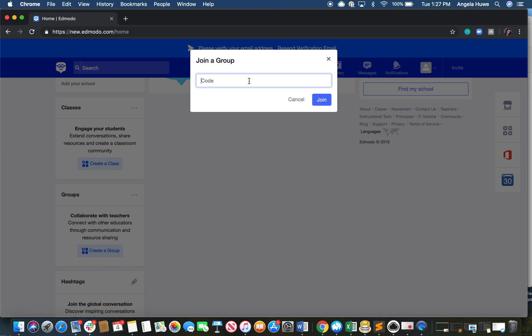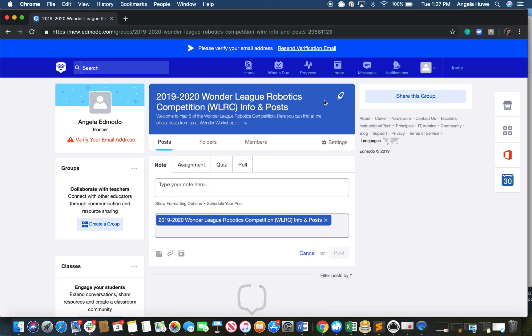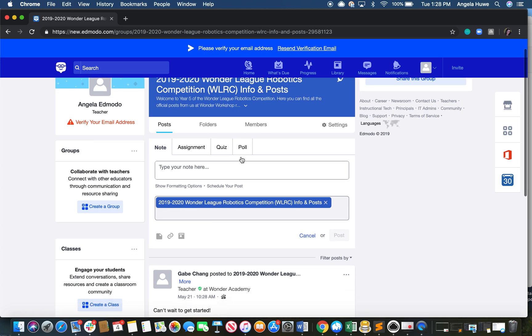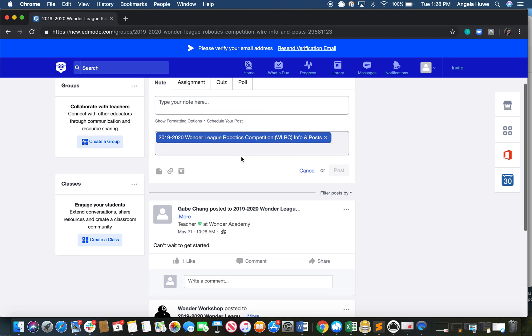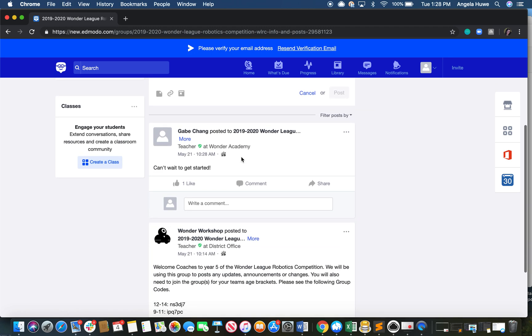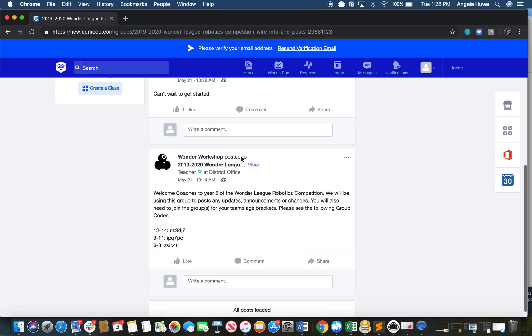Here you'll want to enter the group code for the Wonder League Robotics Competition. Once inputted, press join. This will bring you directly to the group, where we encourage you to stay updated on important announcements and engage with others in the community.